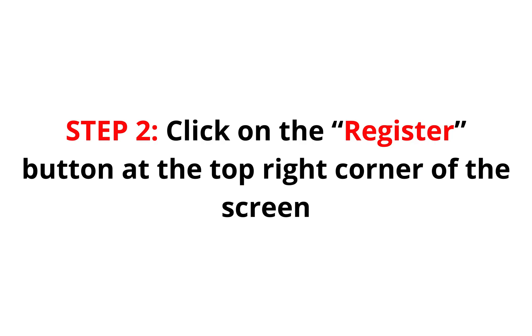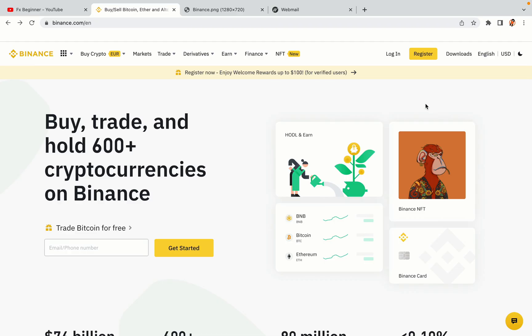Step 2: Click on the Register button at the top right corner of the screen. On the top right corner of the website, you have a yellow Register button — click on it and this will take you to the Binance registration page.